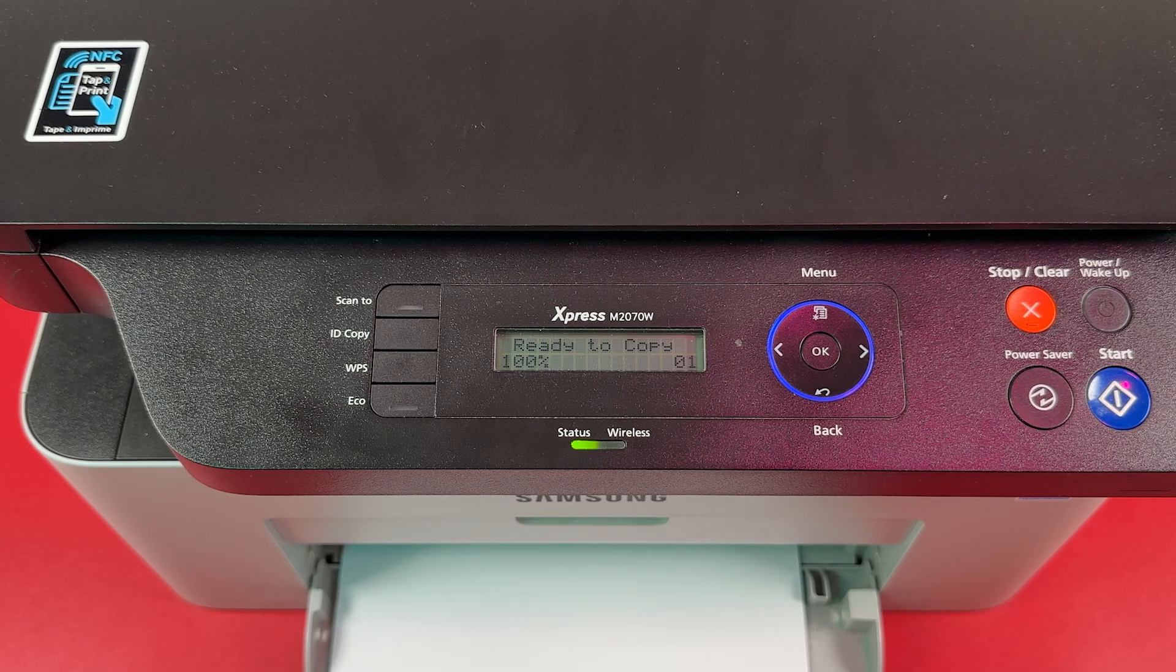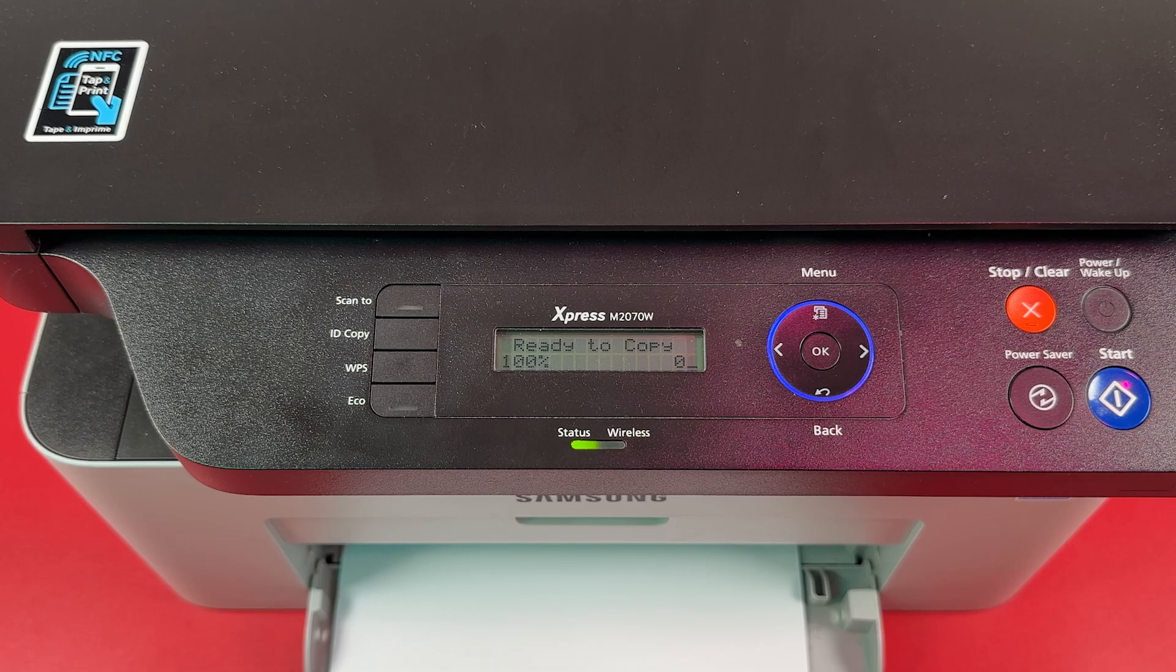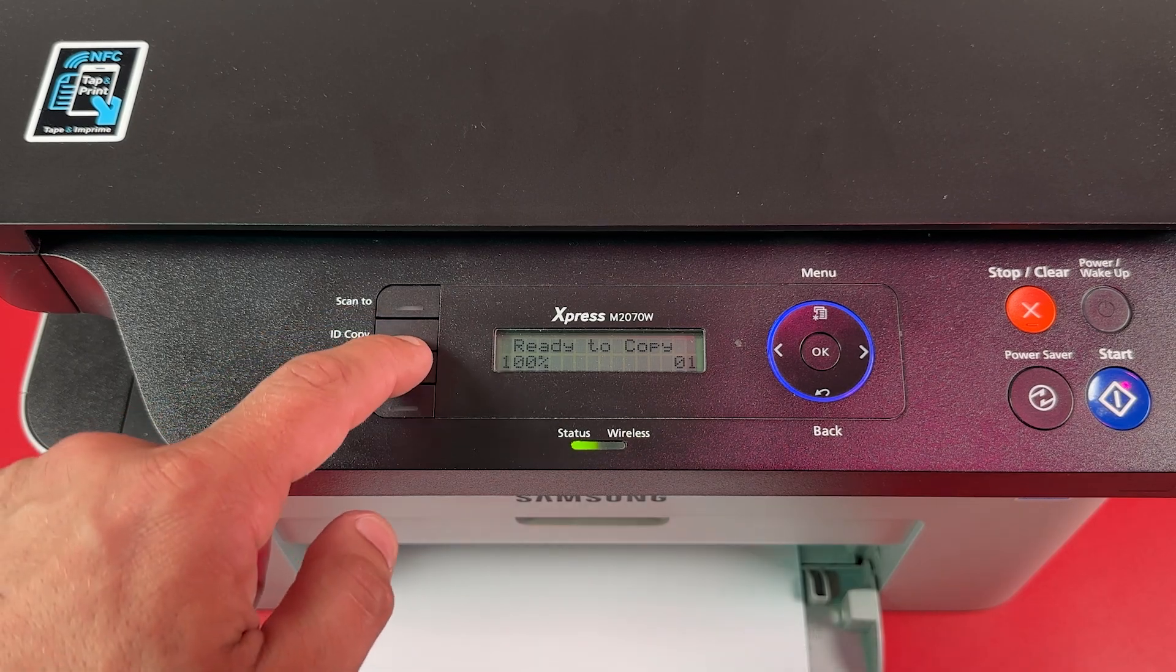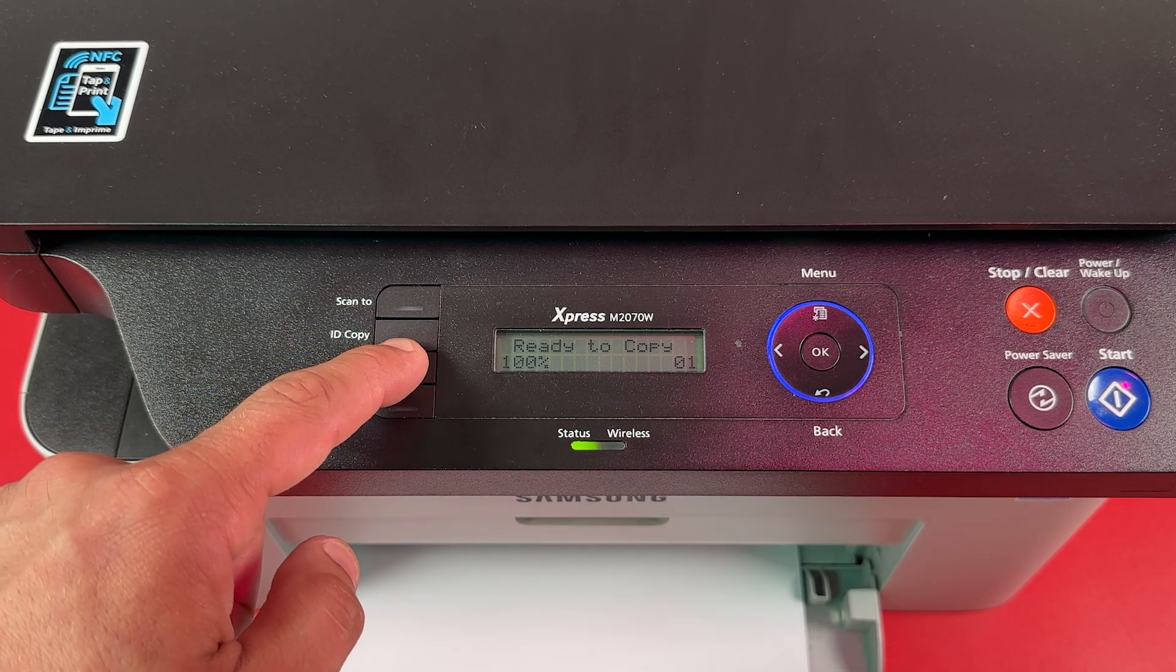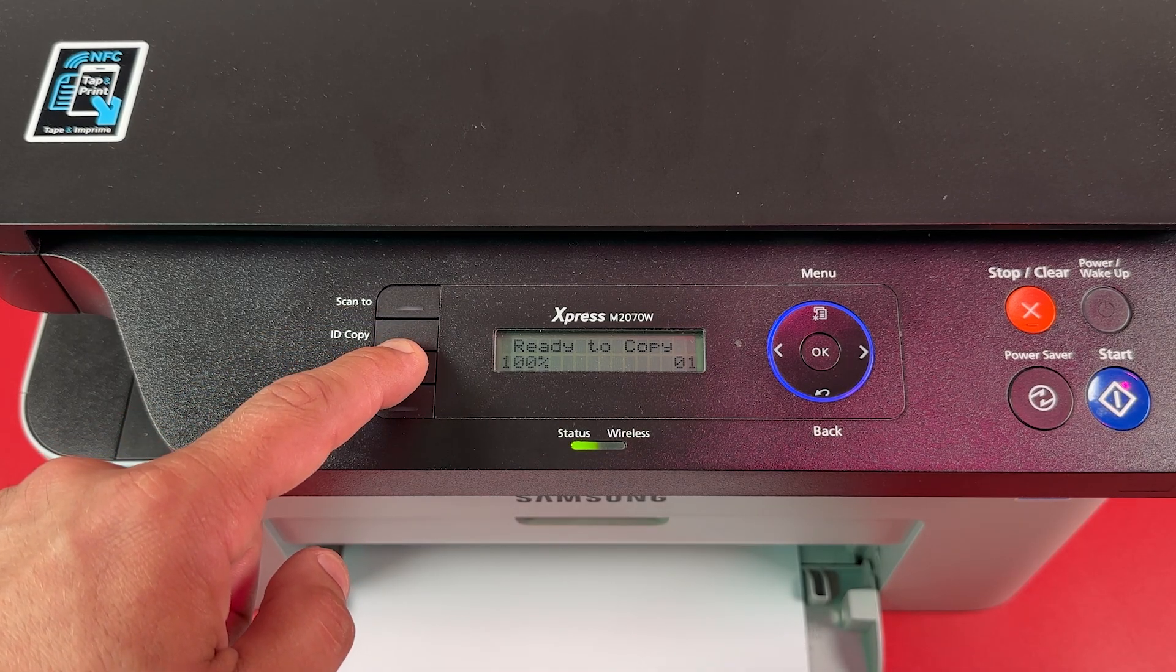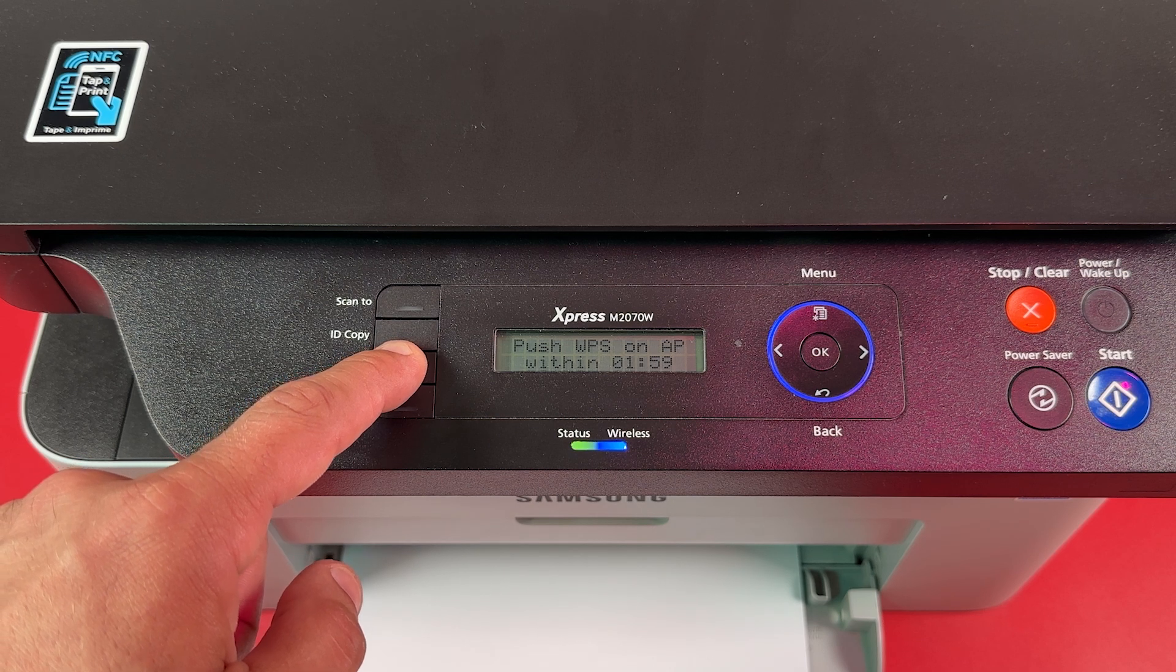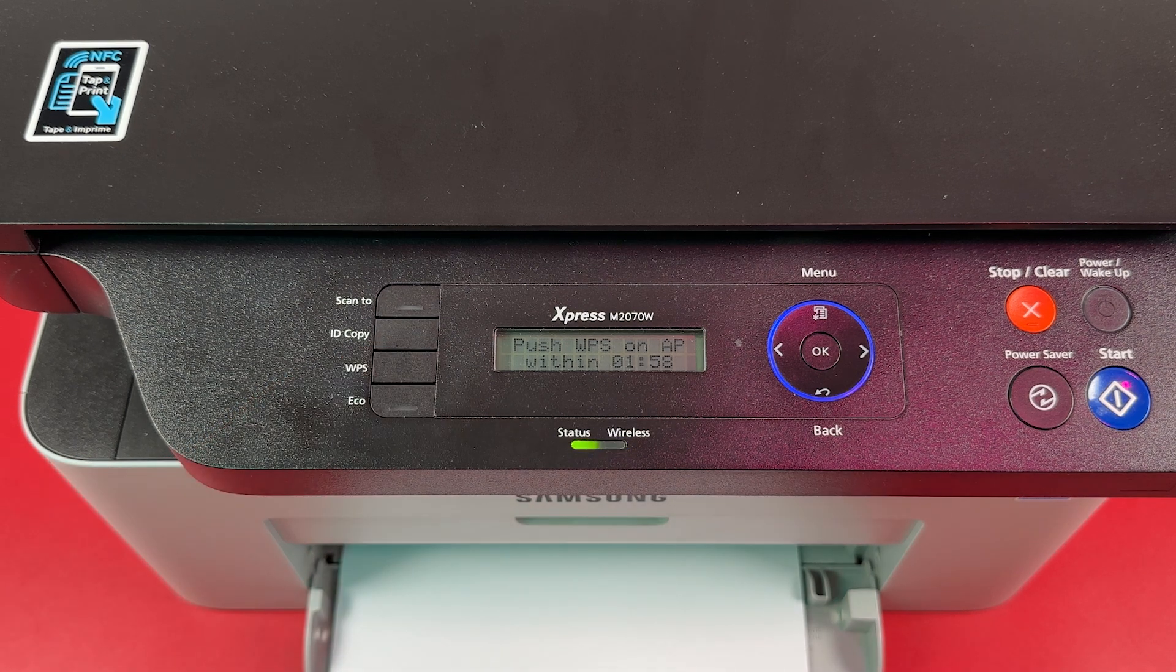Now, press and hold WPS button until wireless indicator starts blinking blue. Release the WPS button.